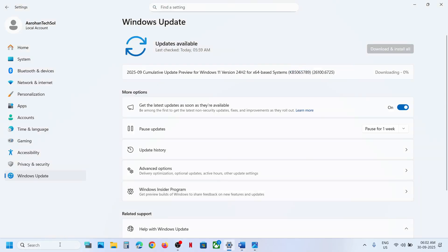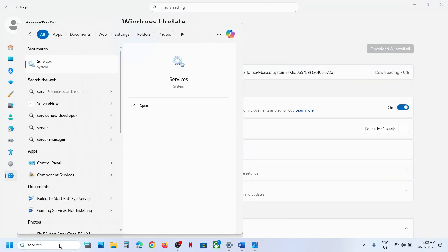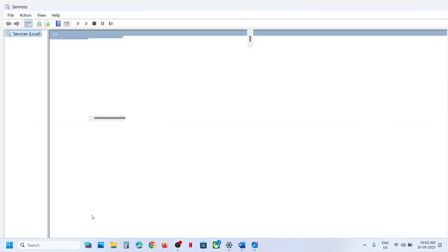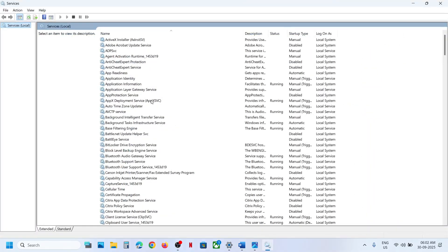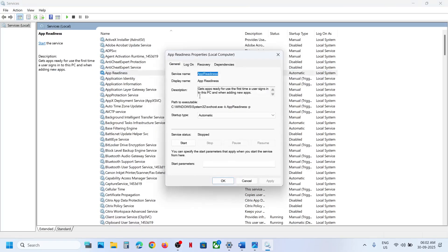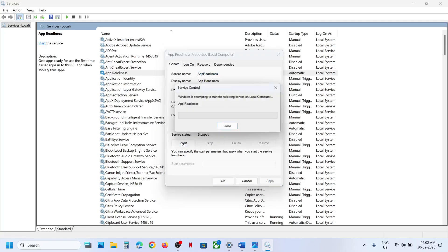Type 'services' in the Windows search box and then click on Services. Now find 'App Readiness', make a double click on it, set the startup type to Automatic, click on Apply, click on Start if highlighted, and then click on OK.